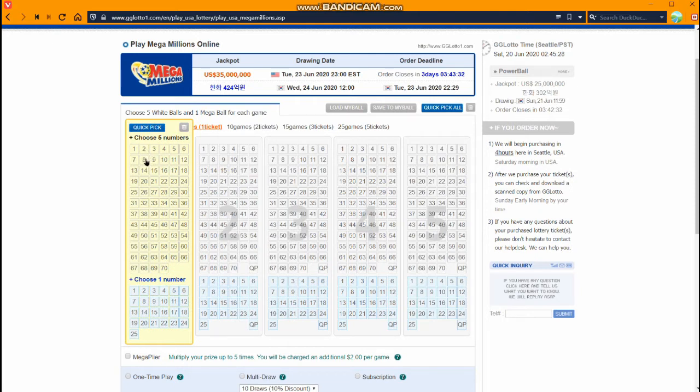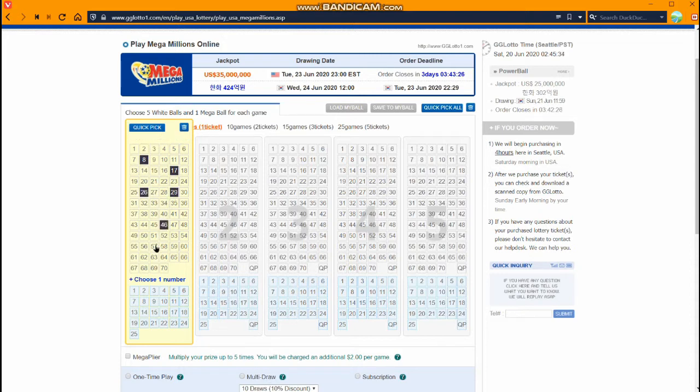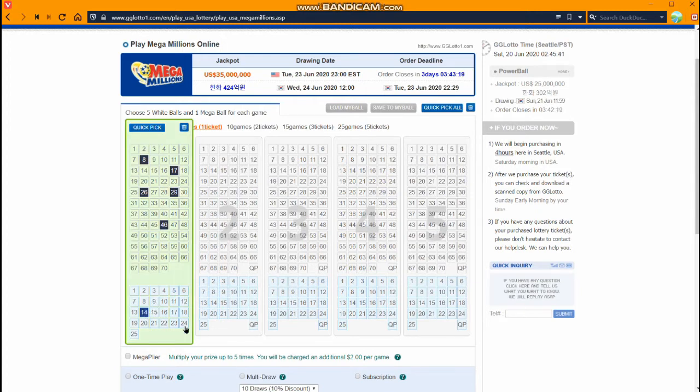For right now I'm going to pick 8, 17, 26, 29, 46 for the five pick and then my Mega Ball will be 14. I like that number.